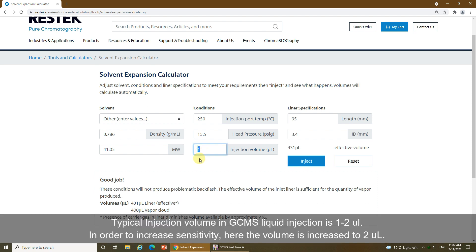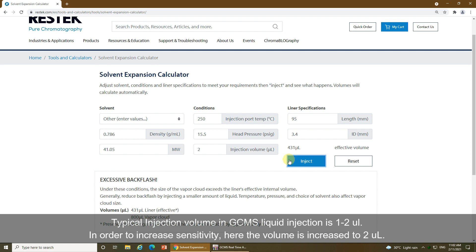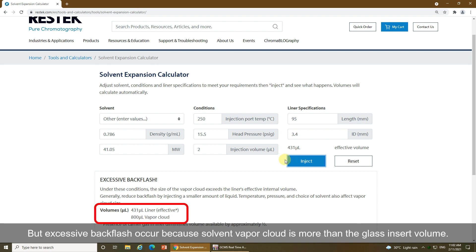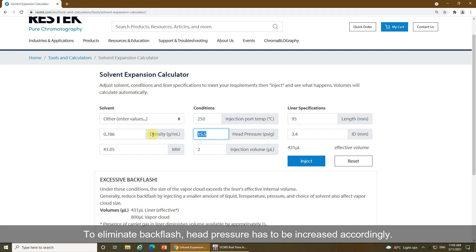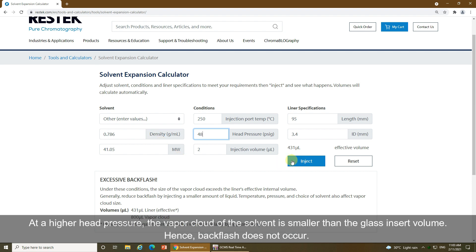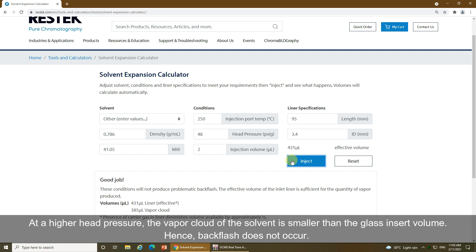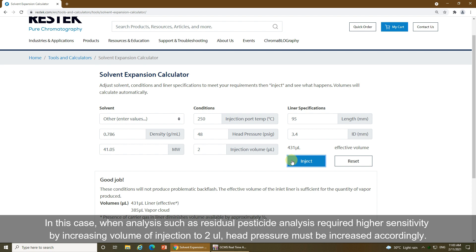Typical injection volume in GC-MS liquid injection is 1 to 2 microliters. In order to increase sensitivity, the volume is increased to 2 microliters. But excessive backflash occurs because the solvent vapor cloud is larger than the glass insert volume. To eliminate backflash, head pressure has to be increased accordingly. At a higher head pressure, the vapor cloud of the solvent is smaller than the glass insert volume, so backflash does not occur. In analyses such as residual pesticide analysis requiring higher sensitivity by increasing injection volume to 2 microliters, head pressure must be increased accordingly.